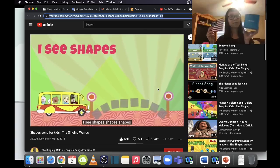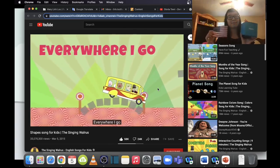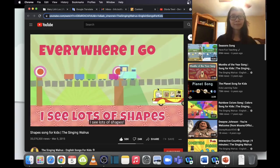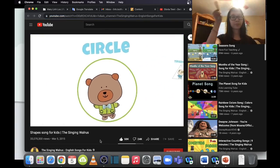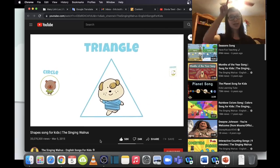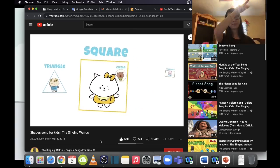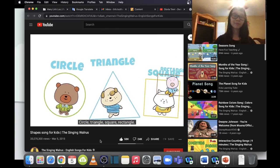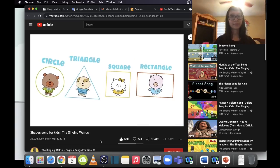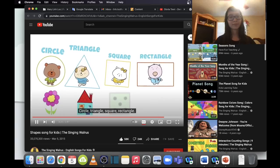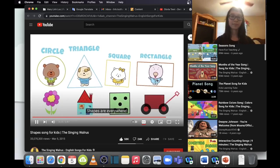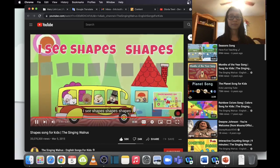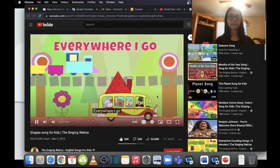I see shapes, I see shapes, shapes, shapes — everywhere I go I see lots of shapes. Circle! Triangle! Square! Rectangle! Circle, triangle, square, rectangle — shapes are everywhere! I see shapes, I see shapes, shapes, shapes, everywhere I go.